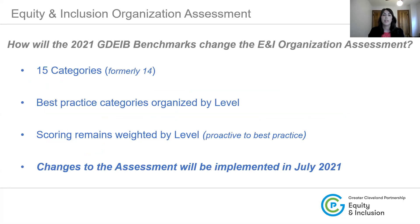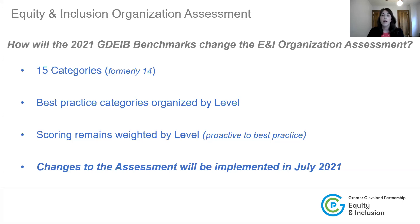How does our assessment tie into the 2021 global diversity, equity, and inclusion benchmarks and how will it change our assessment moving forward? Formerly the GDIB has been 14 categories long. As Gina explained, it is now 15 categories, so there is one additional category. Going forward, the best practice categories will be explicitly organized by level. Scoring remains the same — it is still weighted by level from proactive to best practice. These changes to our assessment will be implemented later this month. For those who have already started or completed their assessment this year, you don't have to do anything — these changes will also be moved into the 2022 assessment.